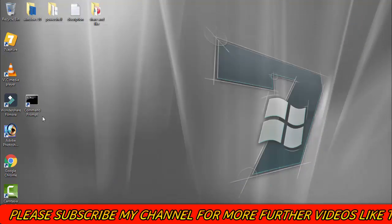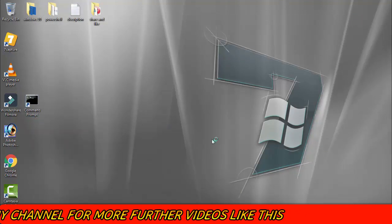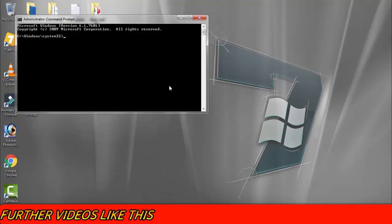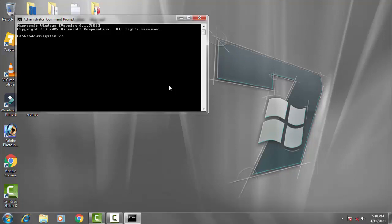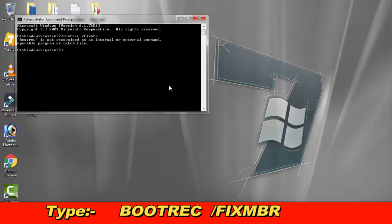Once the command prompt is open, you have to type some commands. First, carefully type: bootrec /fixMBR, then press Enter.